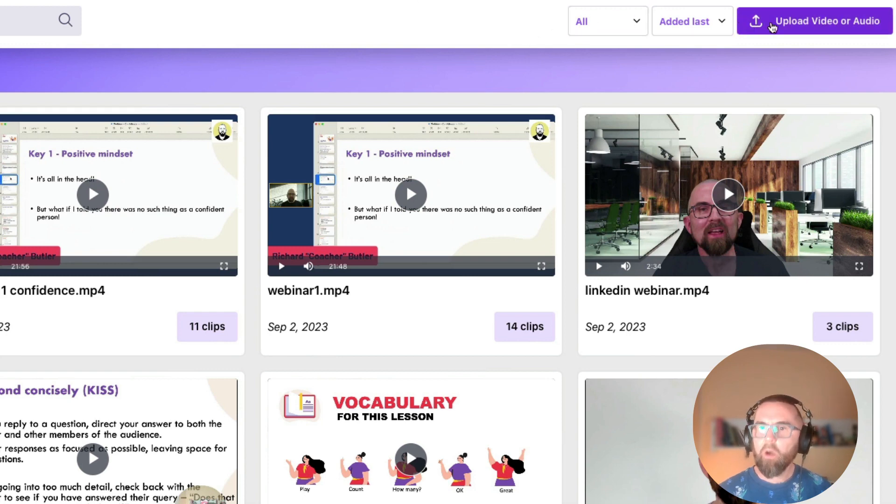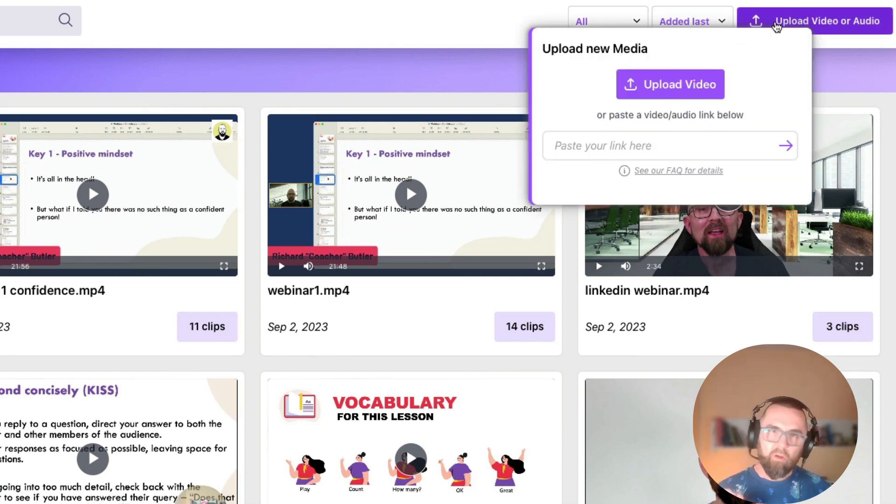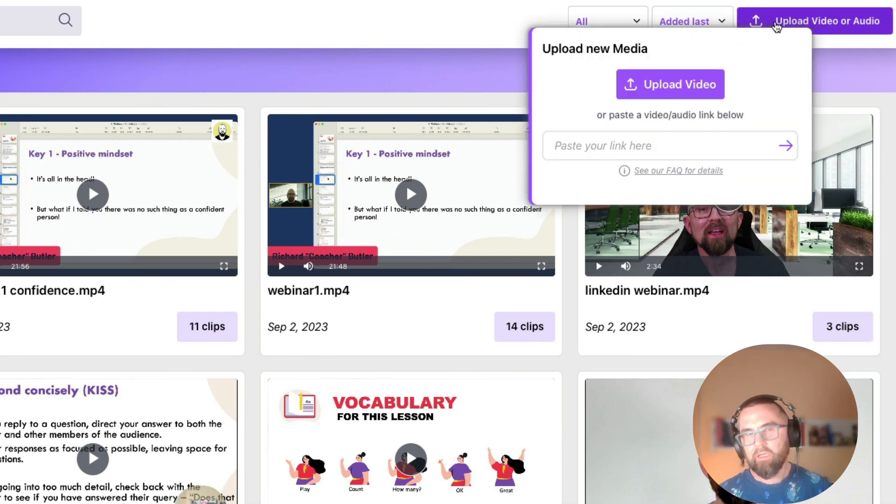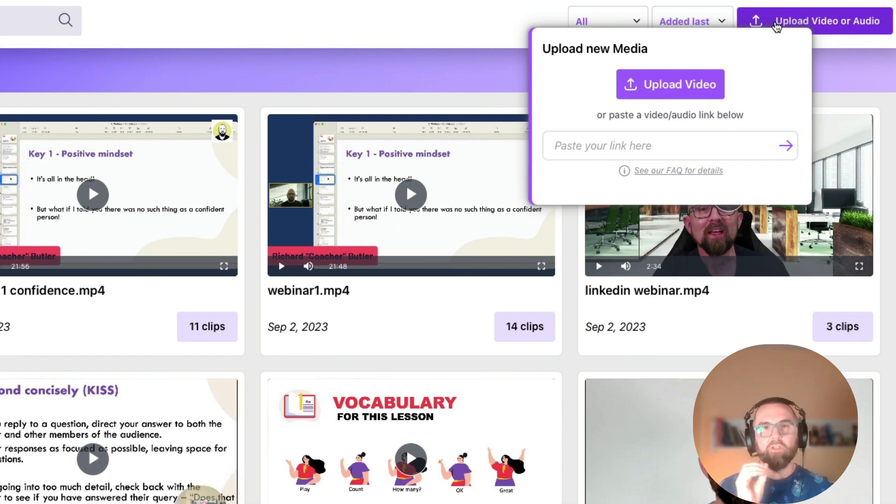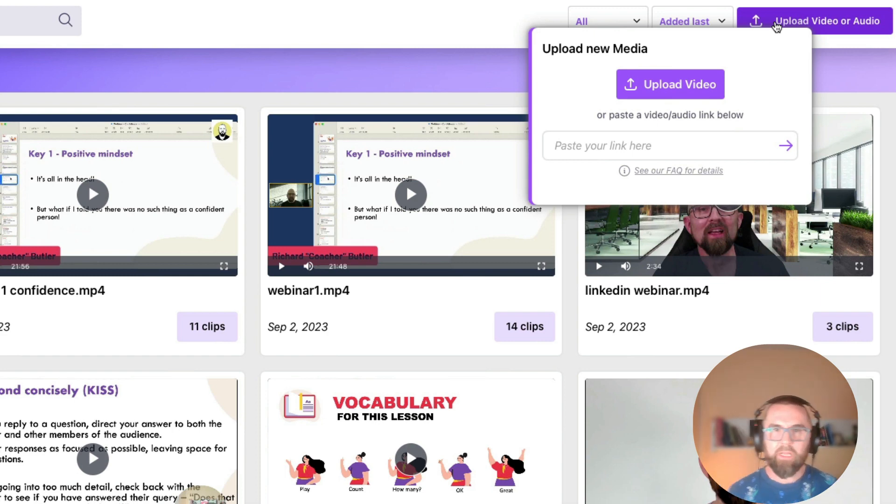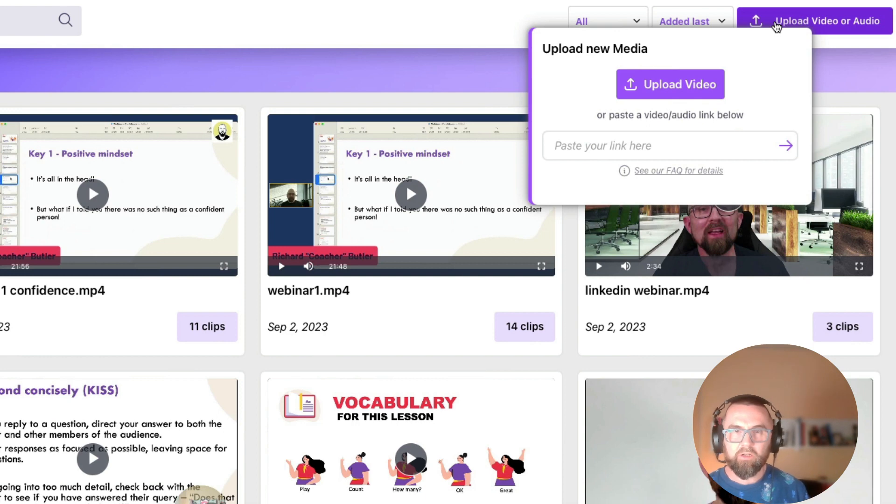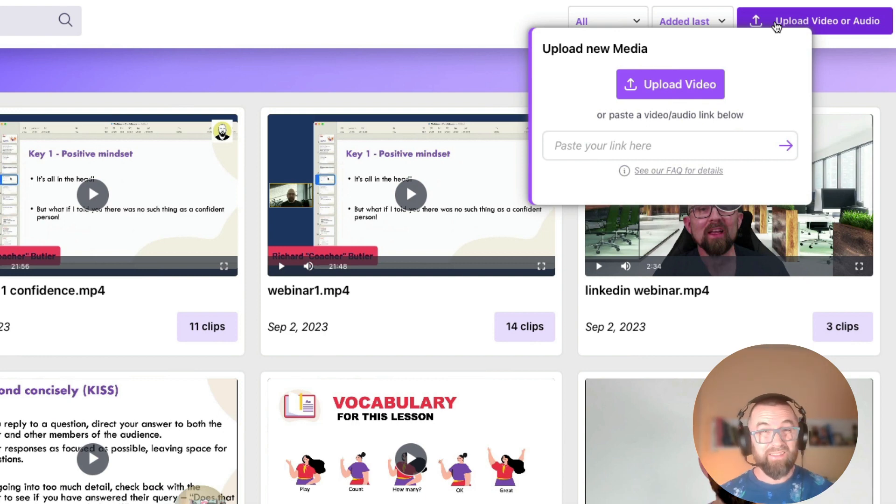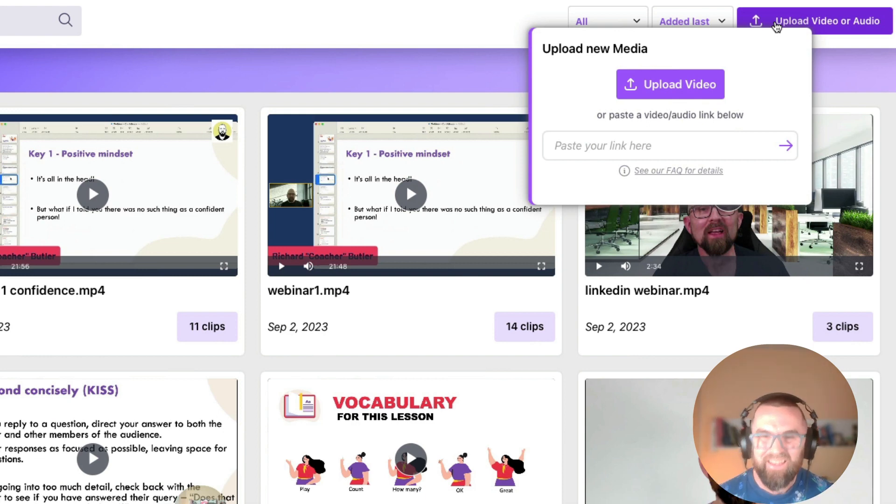Now what you can do is you can upload your video or you can paste in a YouTube link. Now please obviously only use your own videos, don't paste in somebody else's video and start cutting up their videos for you to use because that wouldn't be very nice.